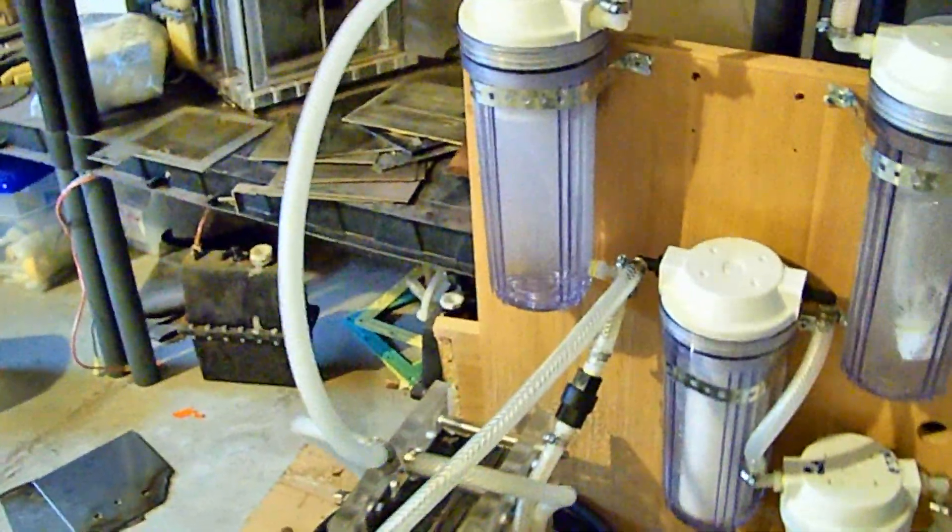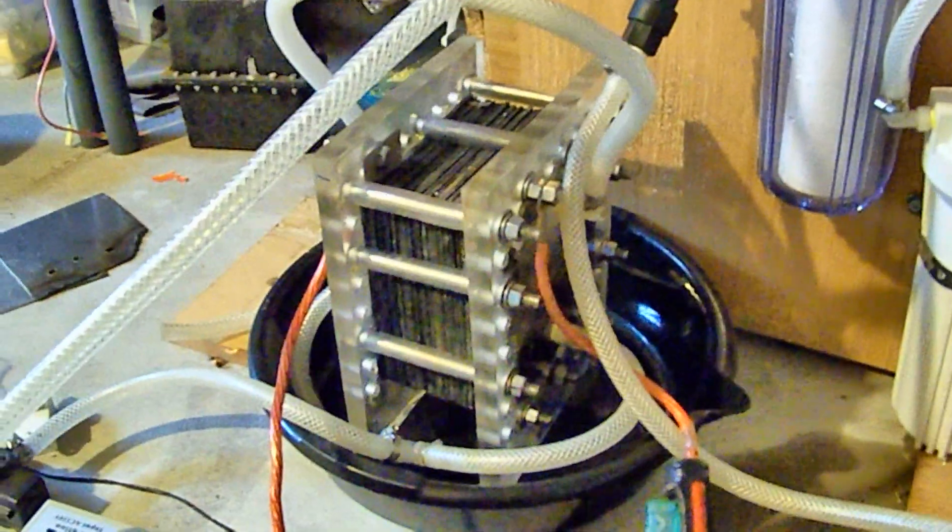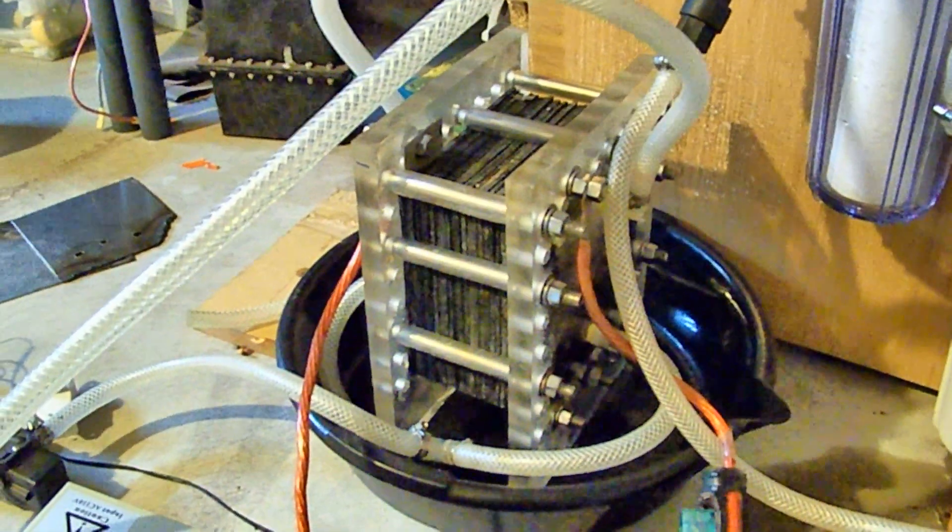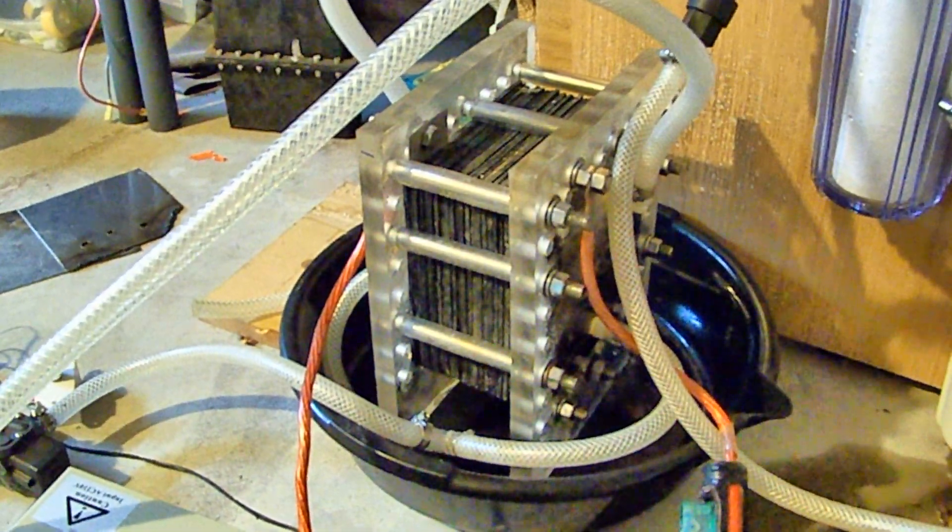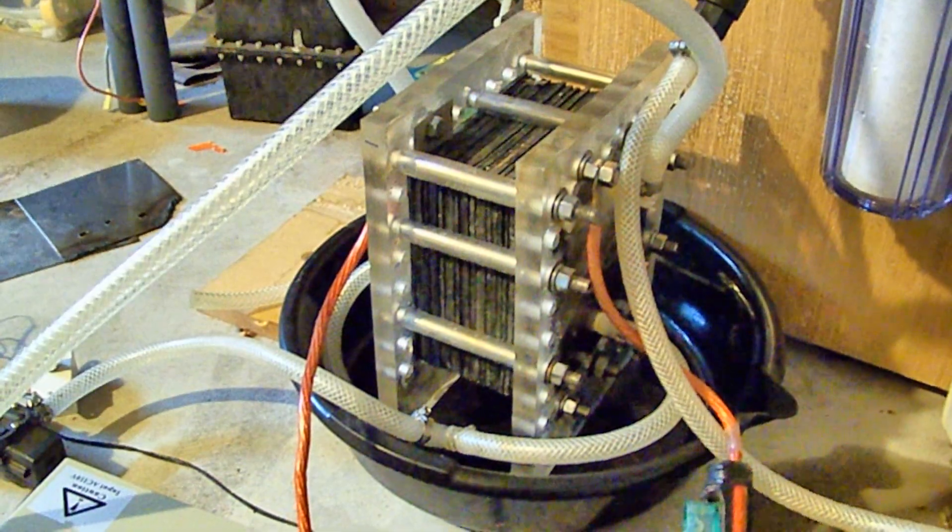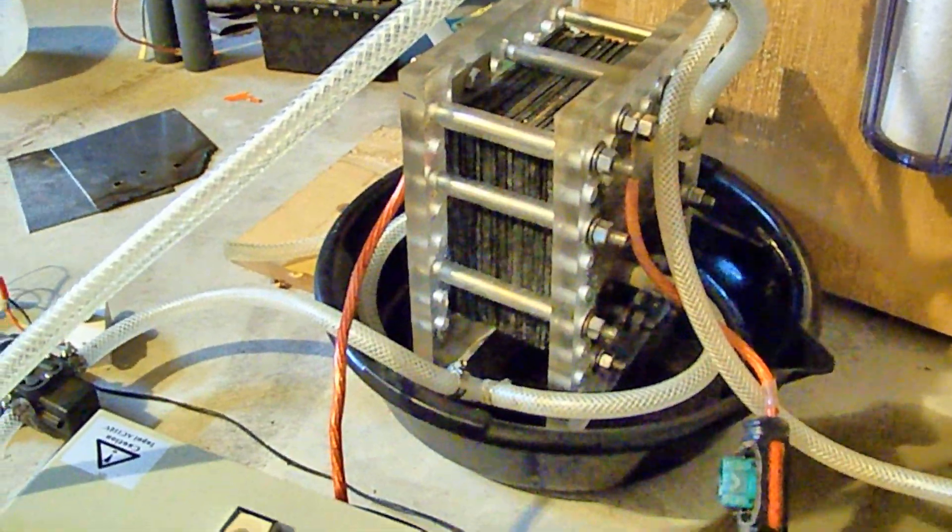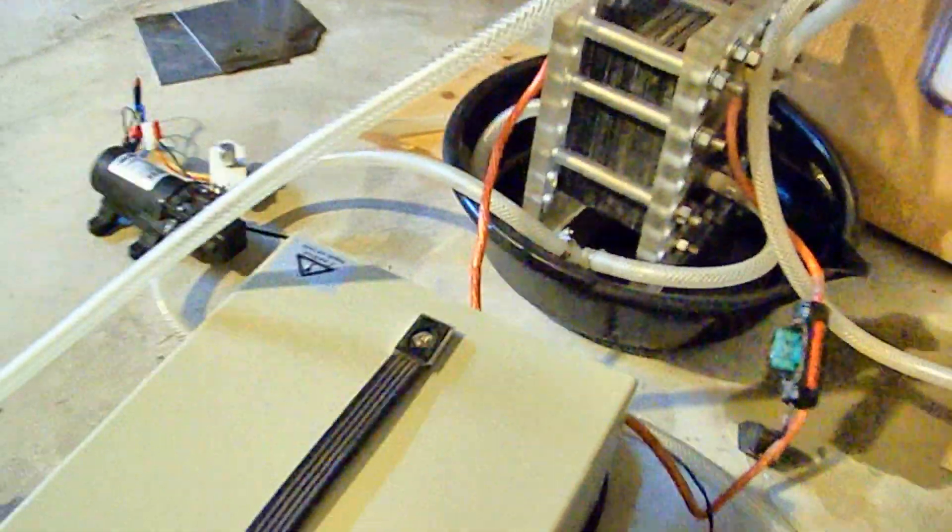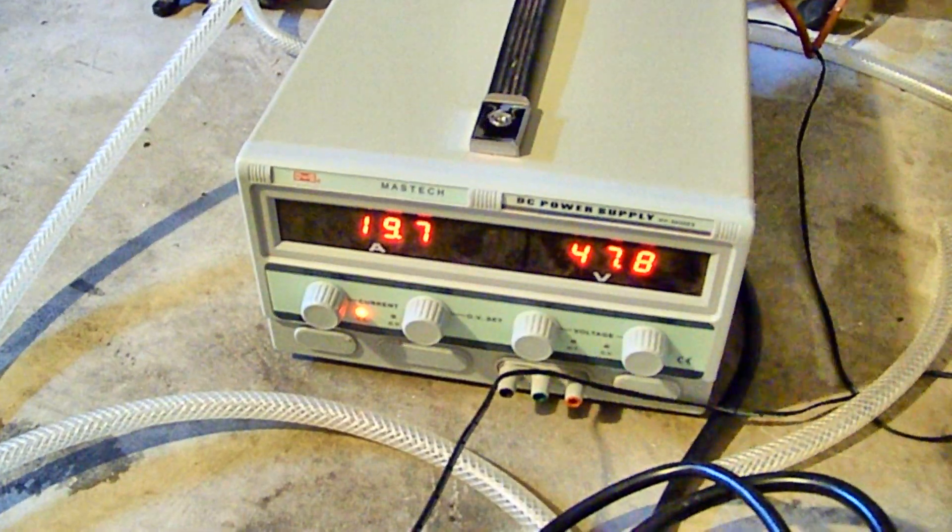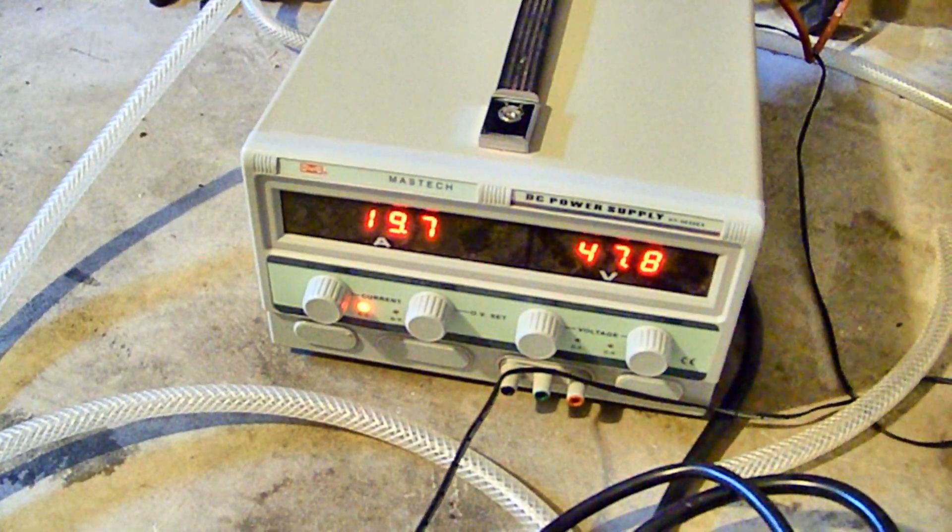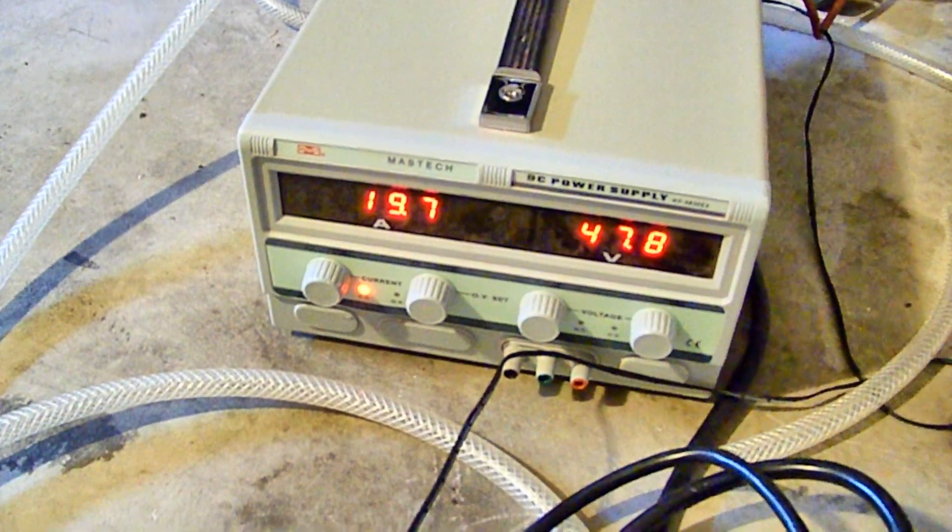We have a HHO cell here, it's a 22 plate generator that we're running off of 47 volts and 19 amps.